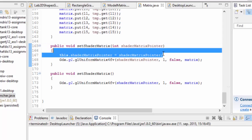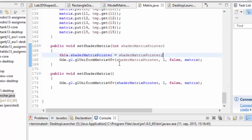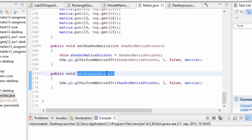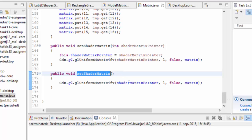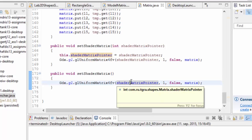So anytime you call this again, it can be called without sending the pointer in. So if you're in a part of the code that doesn't have access to that pointer, if it's already been stored in there, you can call set shader matrix, and it'll use the same pointer.